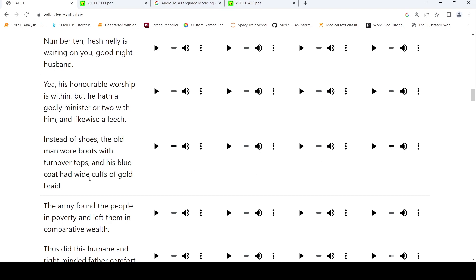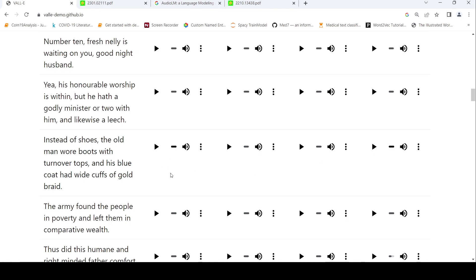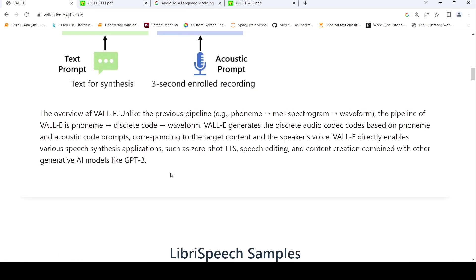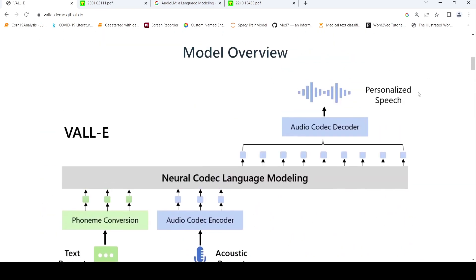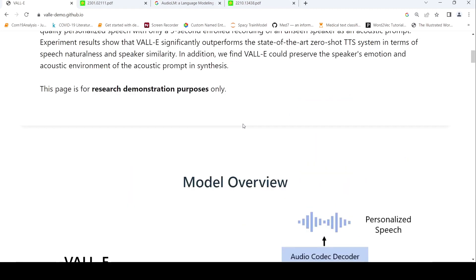So the idea is that if you have text like this and a three-second recording of a person and you give it as input to VALL-E, the output you get is personalized speech of this text in that person's voice. So you can clone your voice. That's the claim and it's quite interesting.